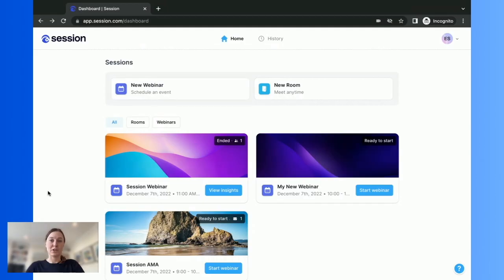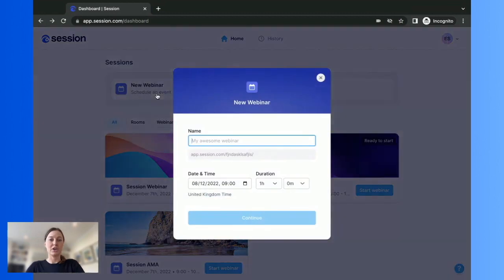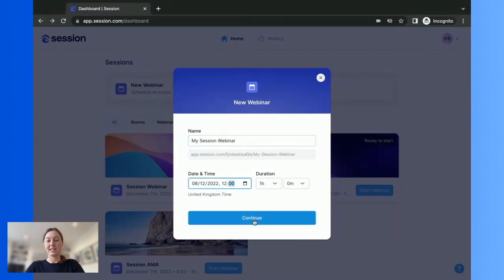From your dashboard, you can see all of your previous and upcoming sessions. To create a new one, simply click new webinar, give it a name, a date and a duration.